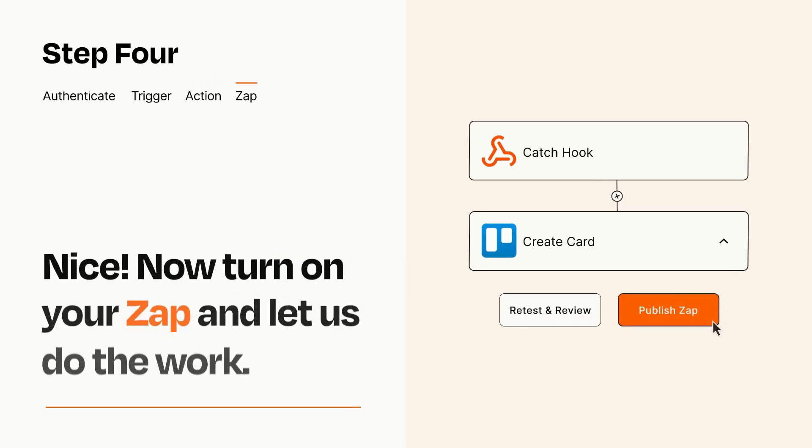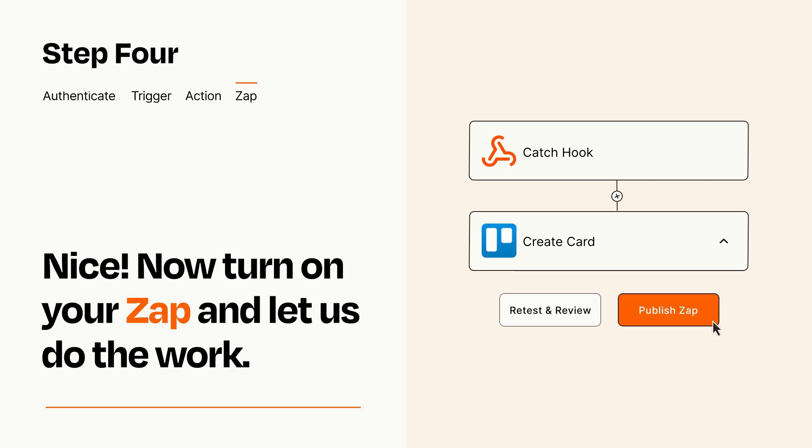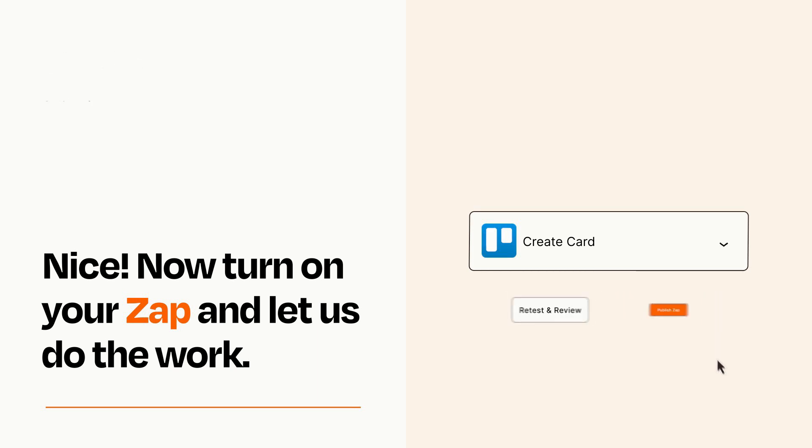Turn on your Zap and Zapier will start doing your work for you. Zapier can be as simple or as complex as you'd like and connects with thousands of apps, more than any other platform.